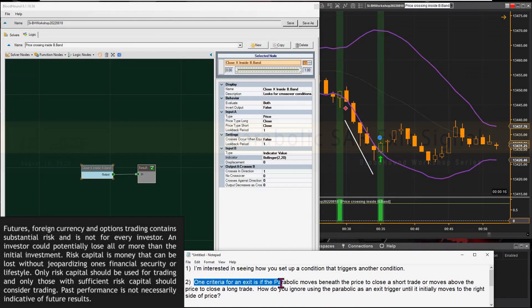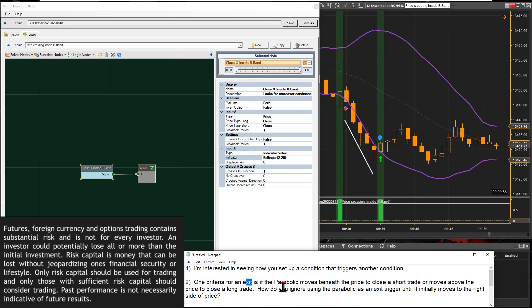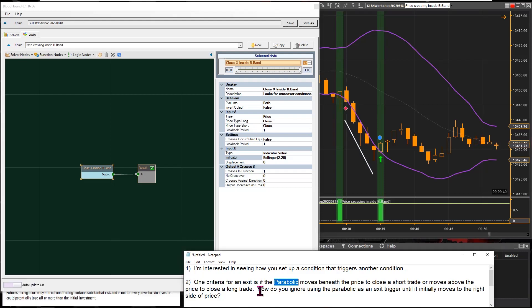This next one is about an exit signal or exit criteria using the Parabolic SAR. This is a Blackbird question, but the way it's written, I'm going to create an exit signal using the Parabolic SAR that we can then use in Blackbird or Raven as an exit condition. The question is really about using indicators as your exit.